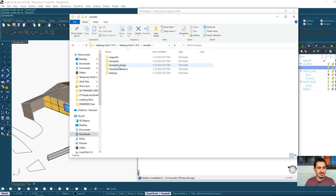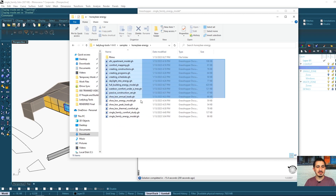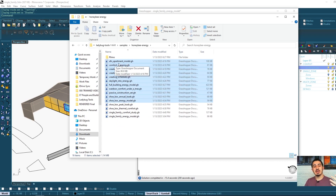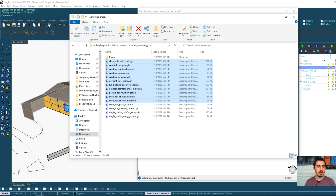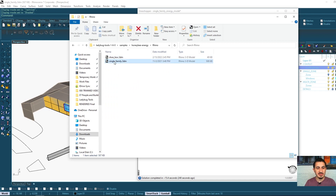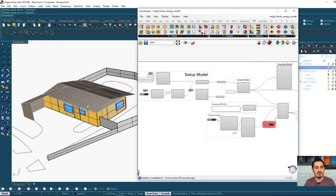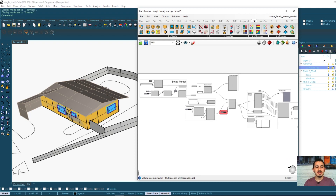If I go to Samples and then Honeybee Energy, I can see all of these different files and scripts that are already pre-done. You can take them and adapt them to your project. To show the main examples, I'm going to use the single family energy model. It has a Rhino file and a Grasshopper file, and when you open both you get this view.